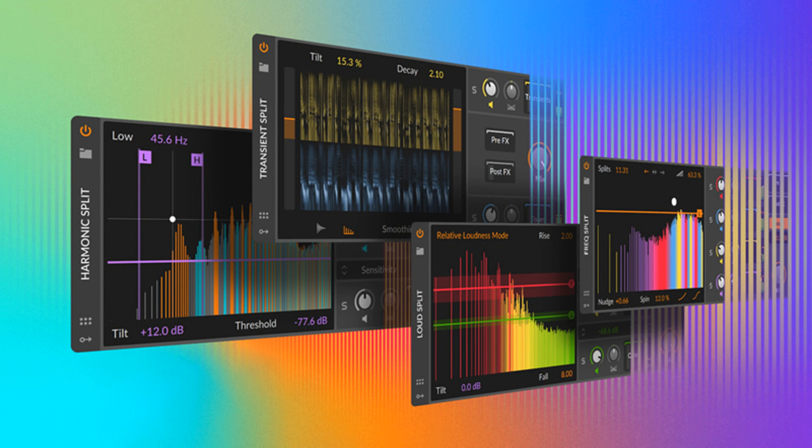Bitwig has announced the release of the first add-on product for Bitwig Studio. Spectral Suite includes four audio FX devices designed to offer a new level for mixing and sound design, and it comes with a companion sound package, showcasing some of what the new devices make possible with 100-plus presets and clips.